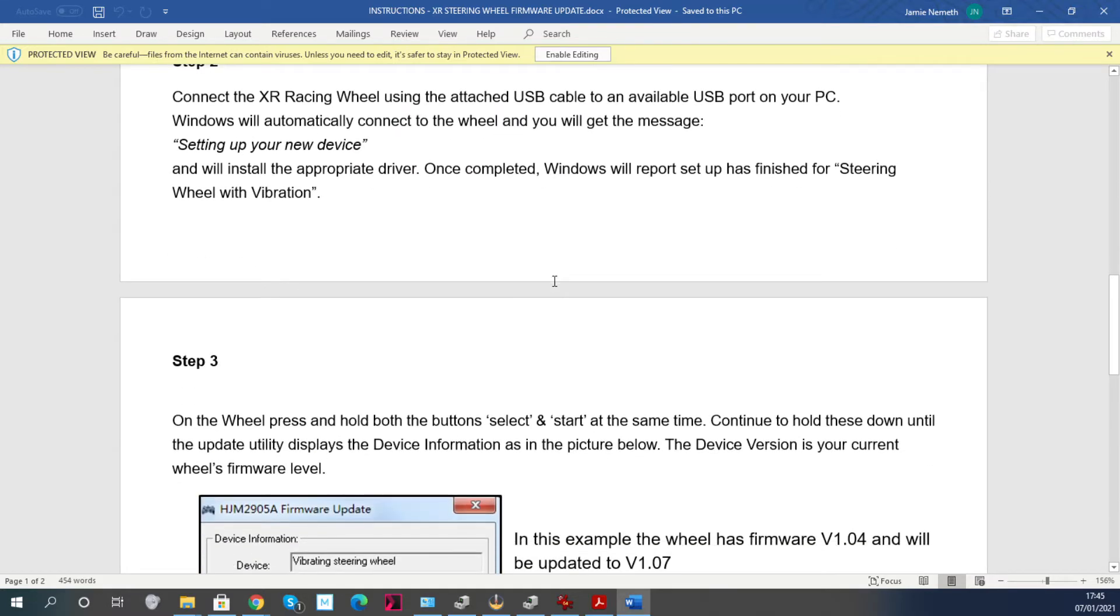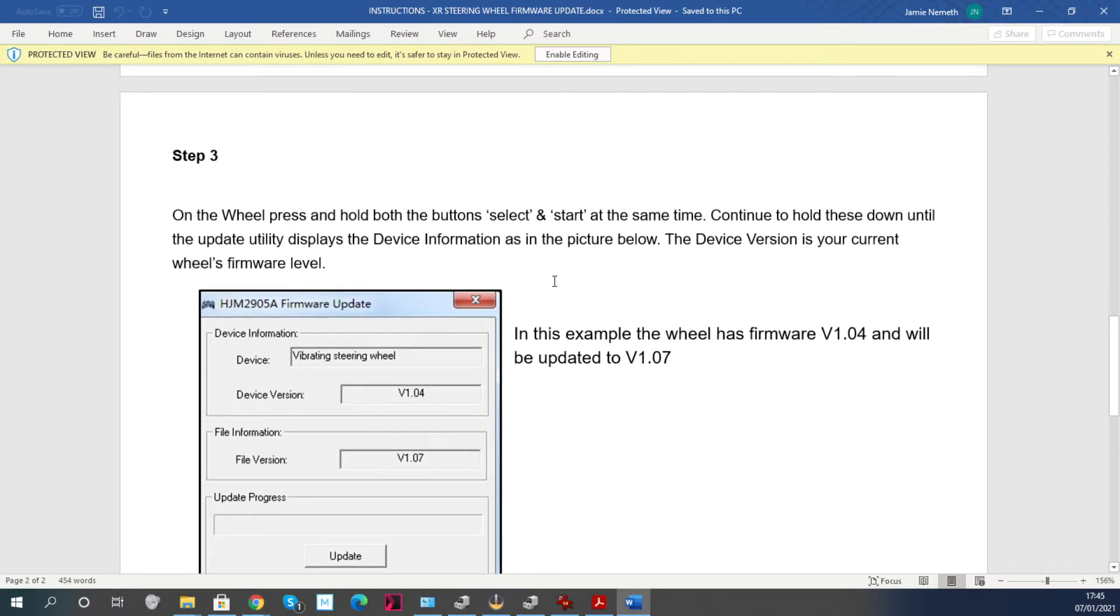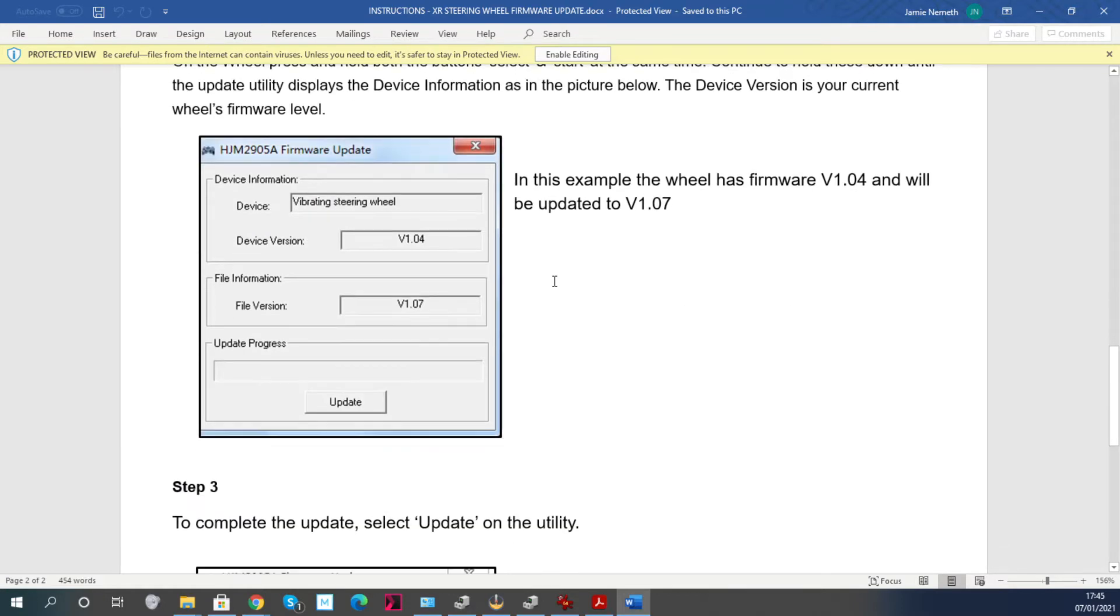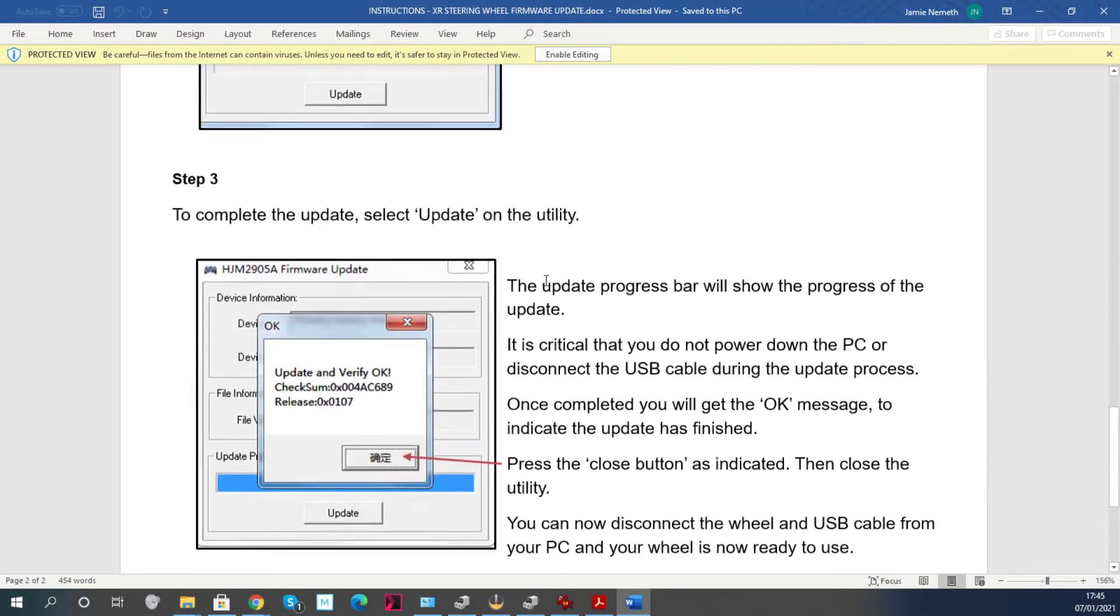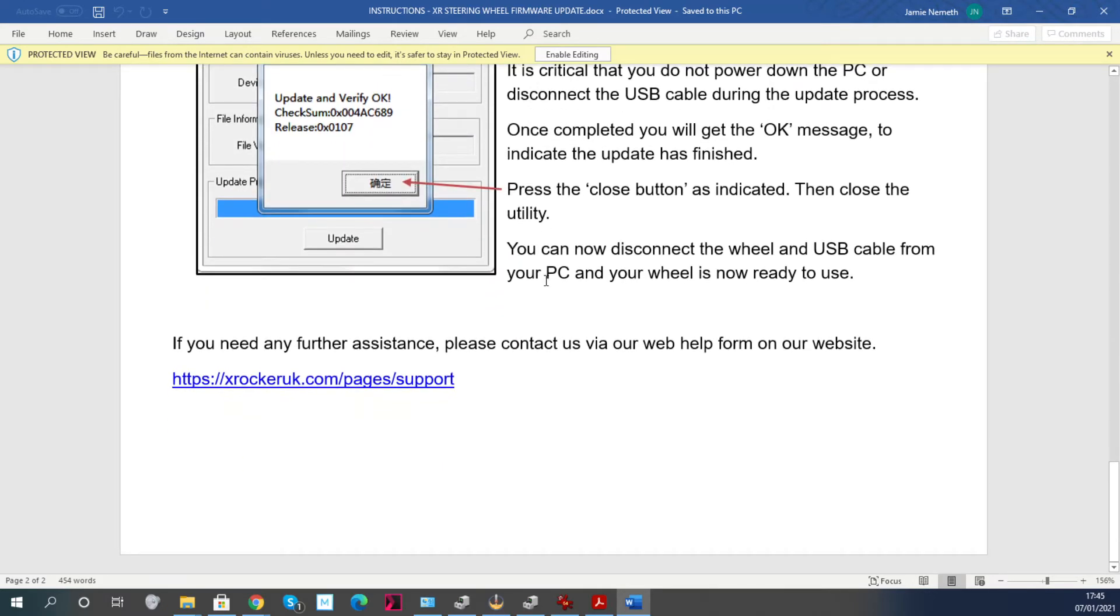I know earlier I said literally just about a minute ago make sure the wheel is plugged into your PC, but now make sure it's not plugged in when you open this program. Then you need to open the program, then plug the wheel in, then do the update. That should work.